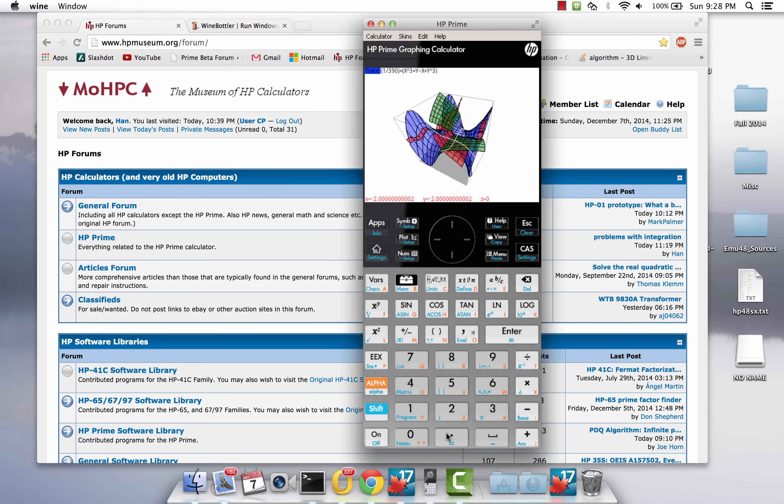Many of you may have heard of Wine. Wine is not an emulator. It's a program that allows Windows programs to be run under Linux environments or Mac OS. In this particular case, I'd like to share with you how you can get the HP Prime simulator to run on Mac OS.